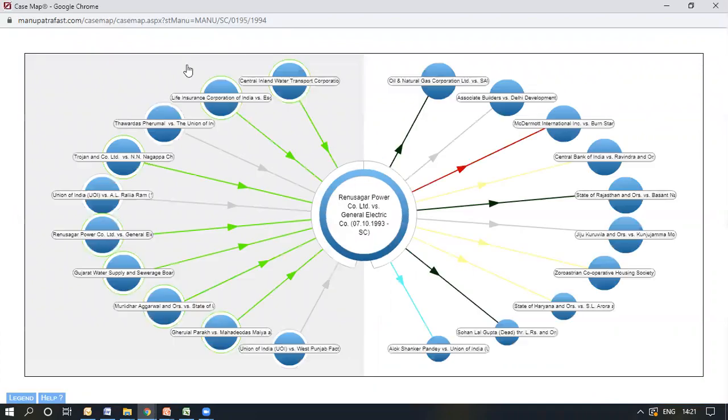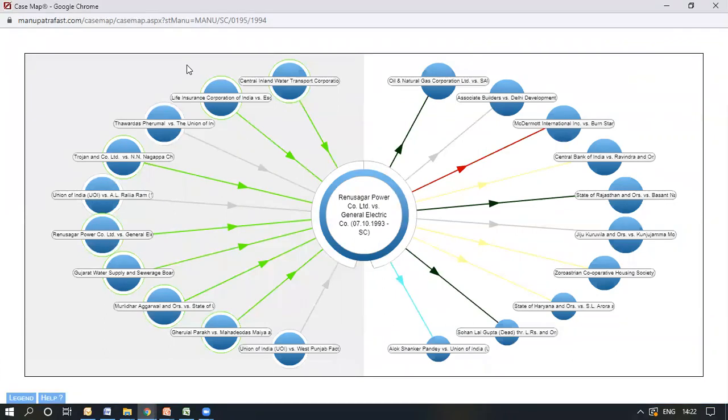So now on the left side, there are 10 cases which have been referred to in the Renu Sagar Power case. On the right hand side, there are the top 10 cases in which Renu Sagar Power Company Limited has been represented.